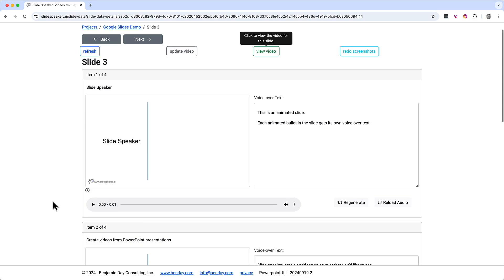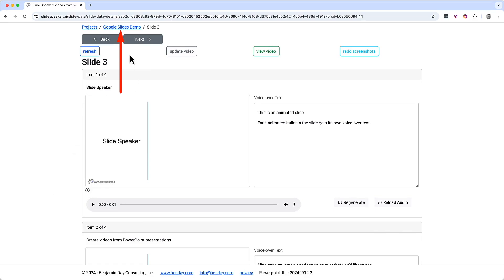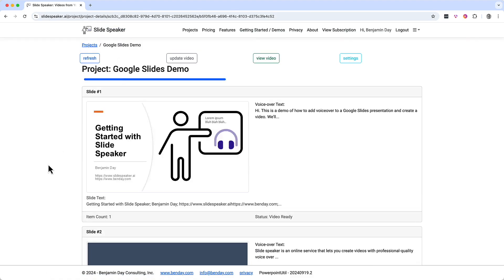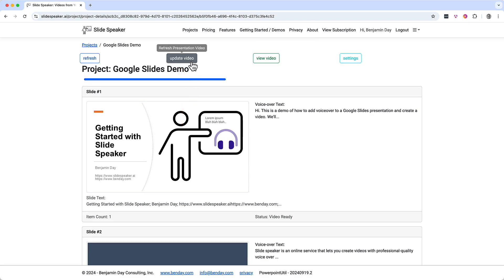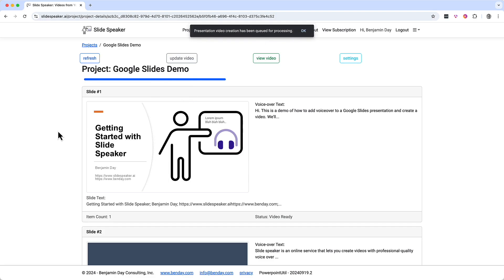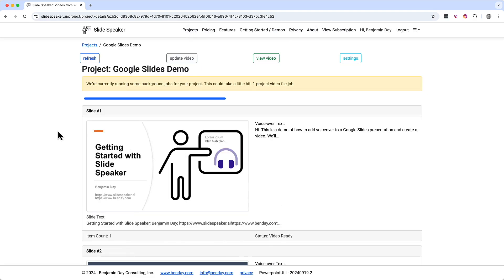What about the video for the whole project? Let's go back to the project page and check that out. Click on the Google Slides Demo project link — that takes us back to the project slide list. Just like on the slide editor page, there are two buttons: update video and view video. These buttons are for the project video, which is the combined video of all the slide videos. Since we just made changes, I'll click the update video button. We get a notification that the update job has been requested and then we see the project video job running.